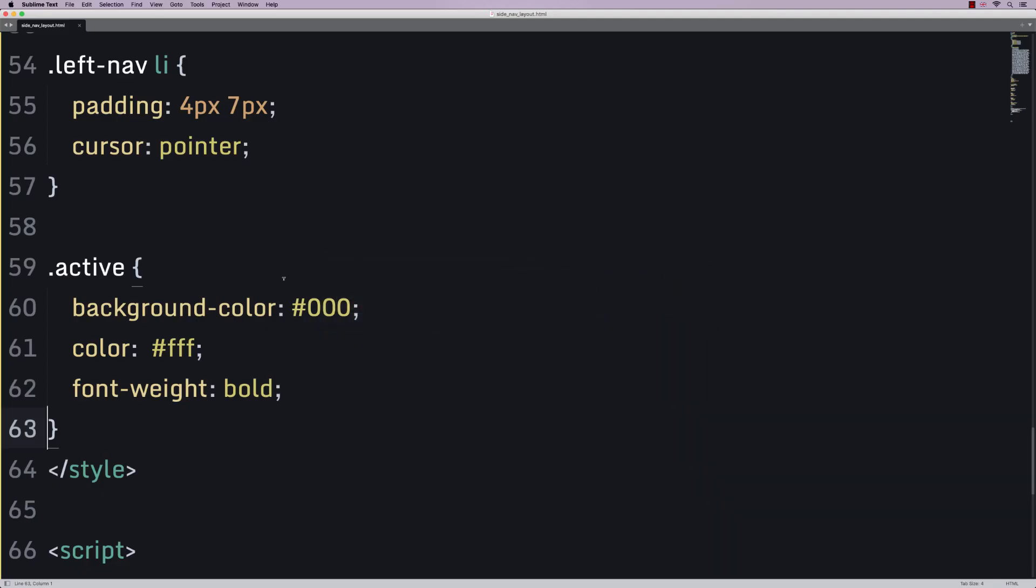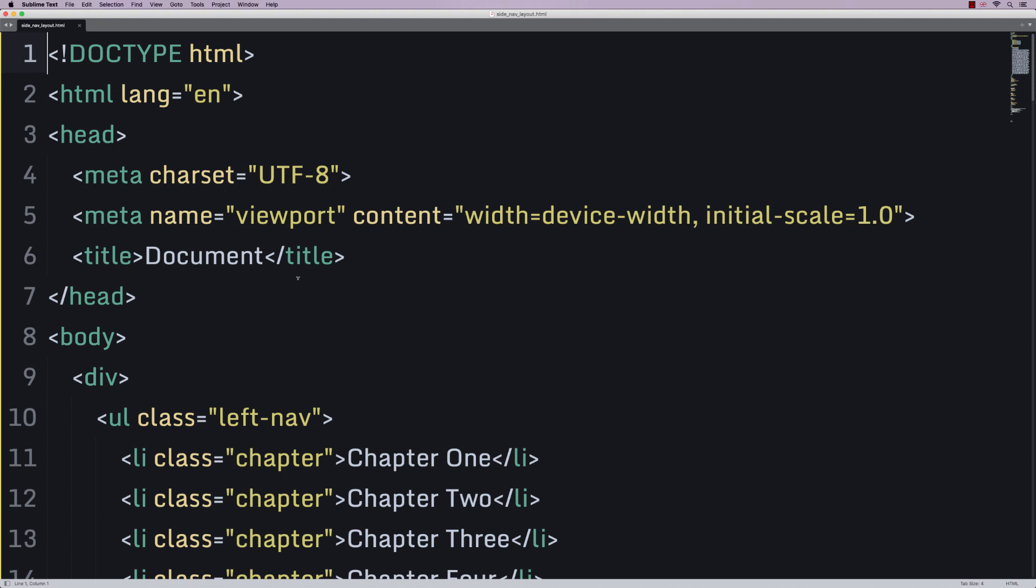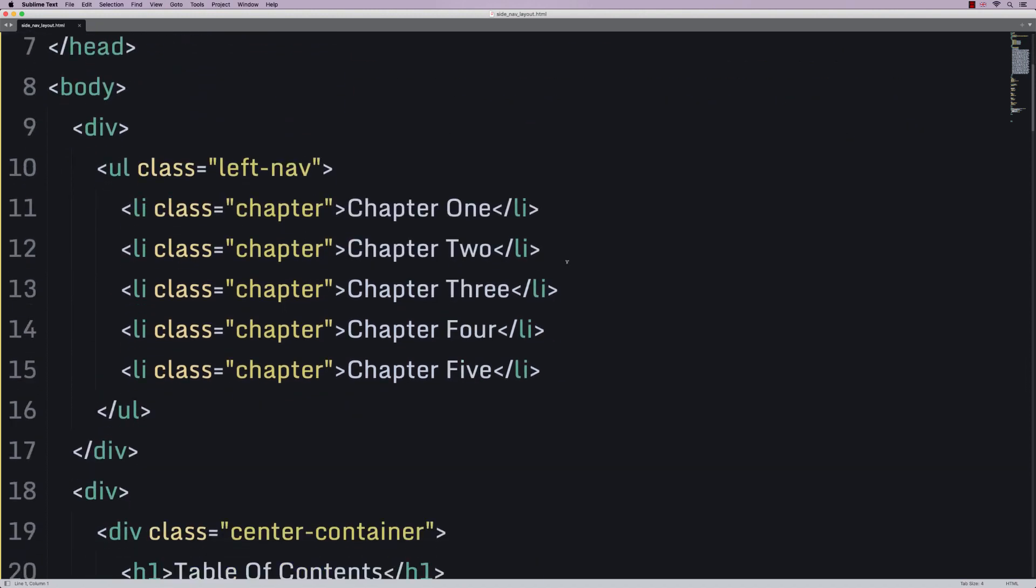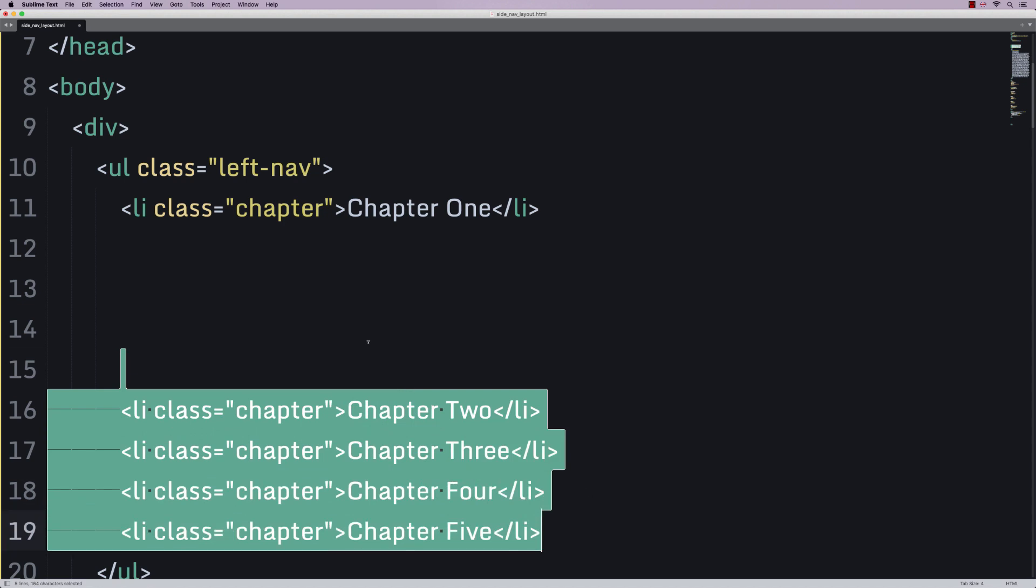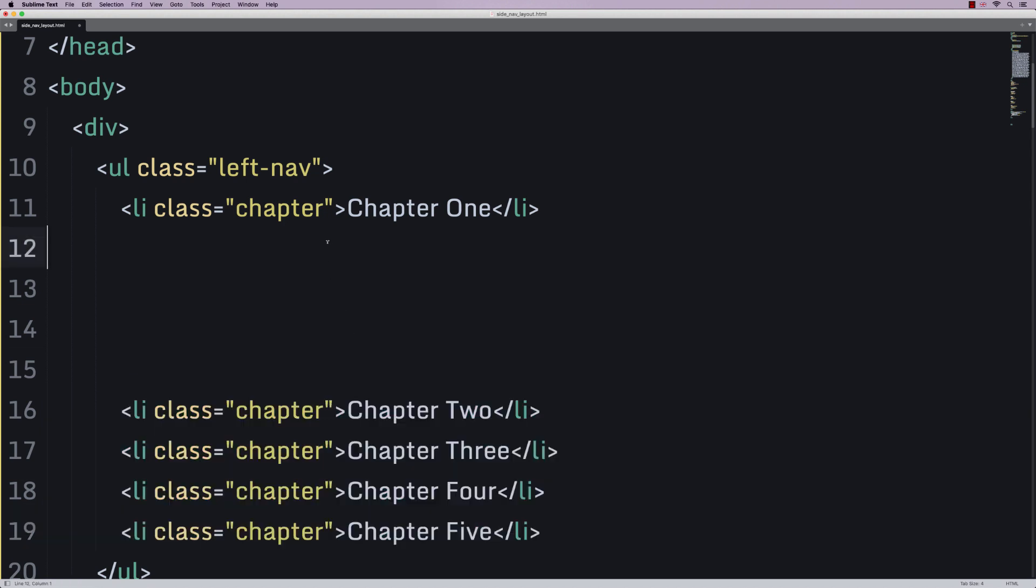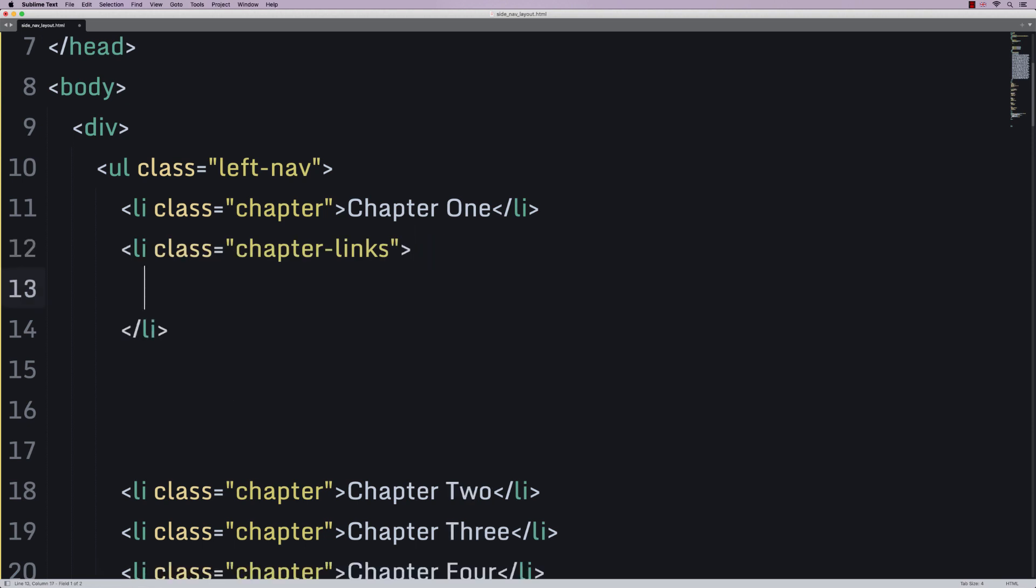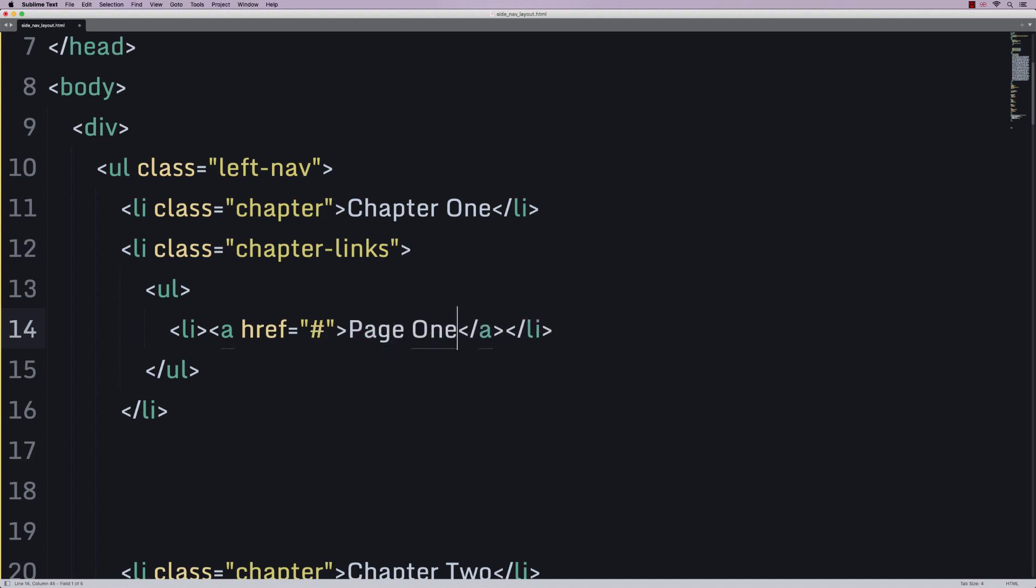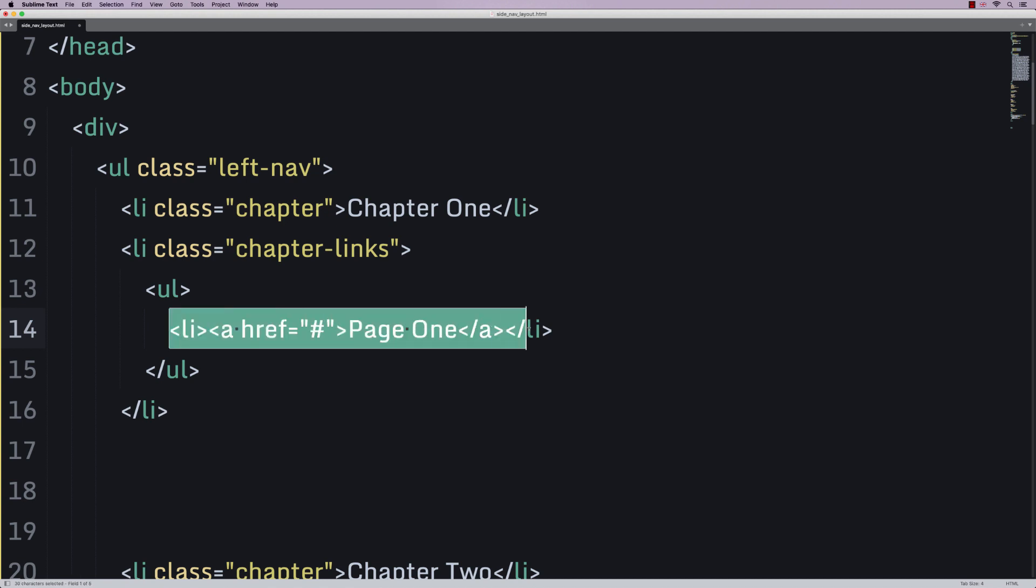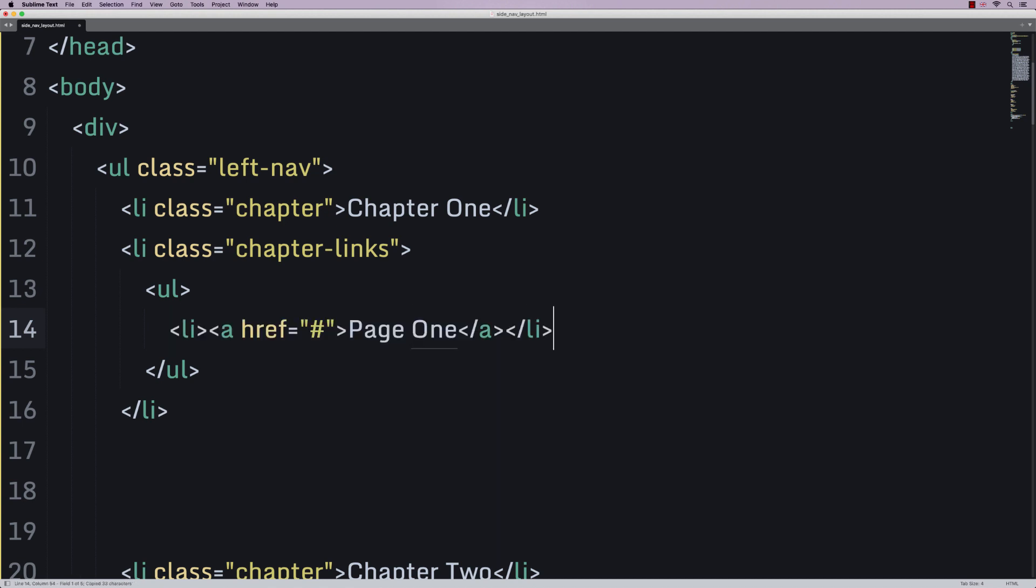So, now let's think about our chapter links. I'm going to just for clarity space this down. And I want you to forget about these for the moment. And in here, we're going to have a little li with a class of chapter links. Inside this, there's going to be another unordered list that contains a link that goes somewhere. And that link is going to say page one.